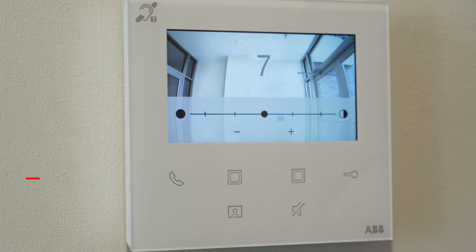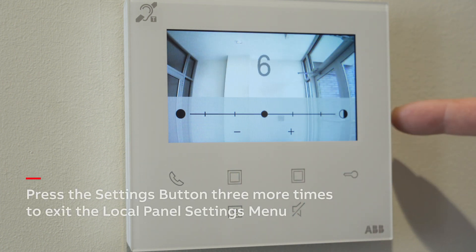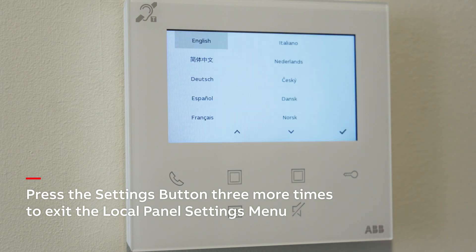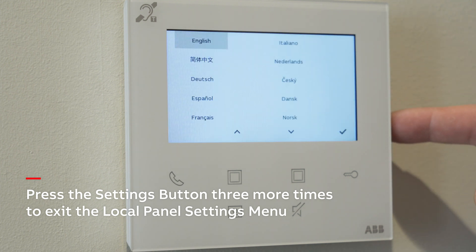Lastly, press the Settings button three more times to exit the local panel settings menu.